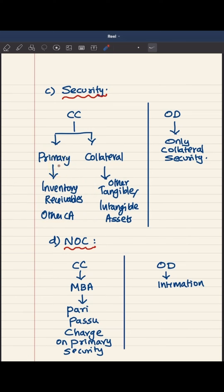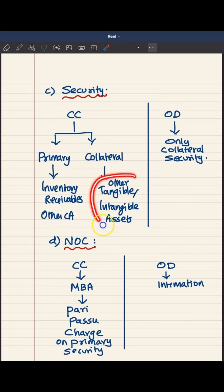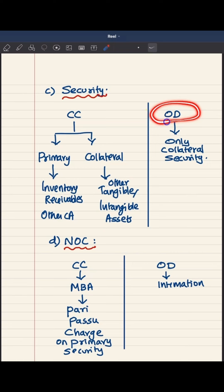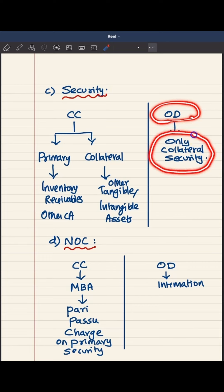To safeguard themselves further, banks will also insist on collateral securities, which can be other tangible or intangible assets of the business entity, or even personal assets of borrowers or guarantors. But in case of overdraft, there will be no primary security. The entire facility will be either unsecured or secured against collateral securities such as properties of the business entity or personal properties of borrowers or guarantors.